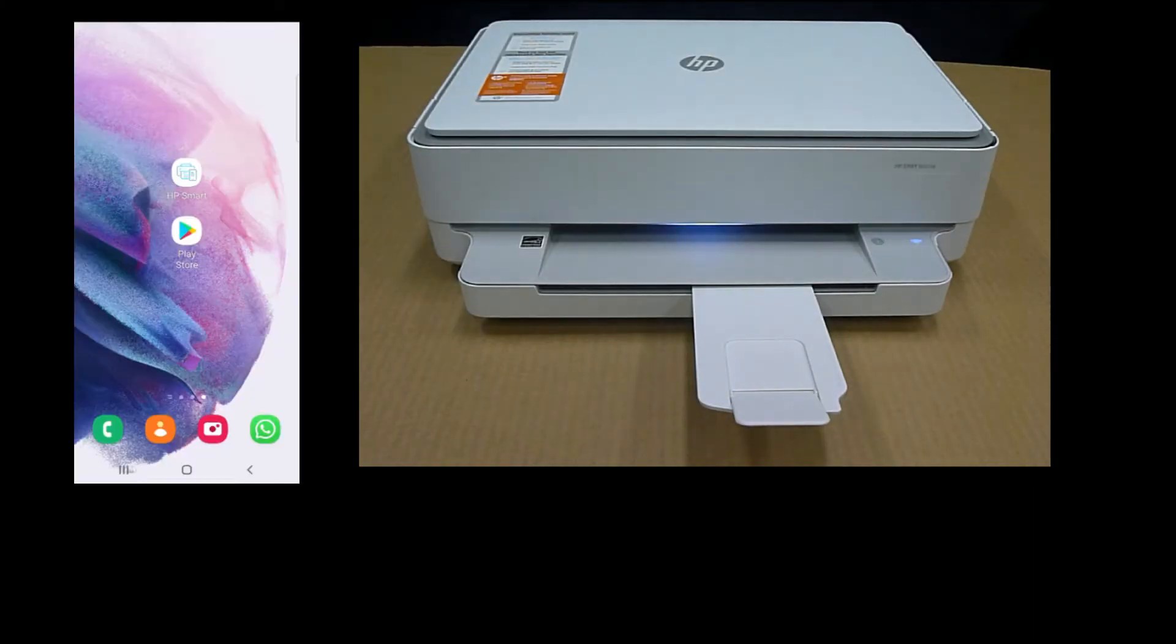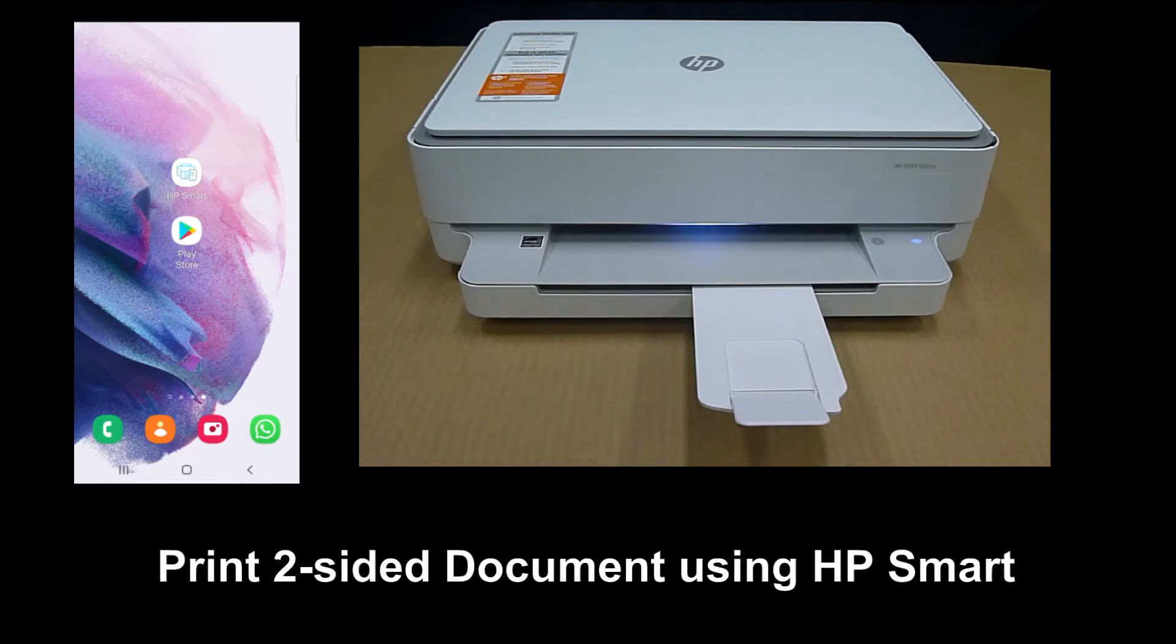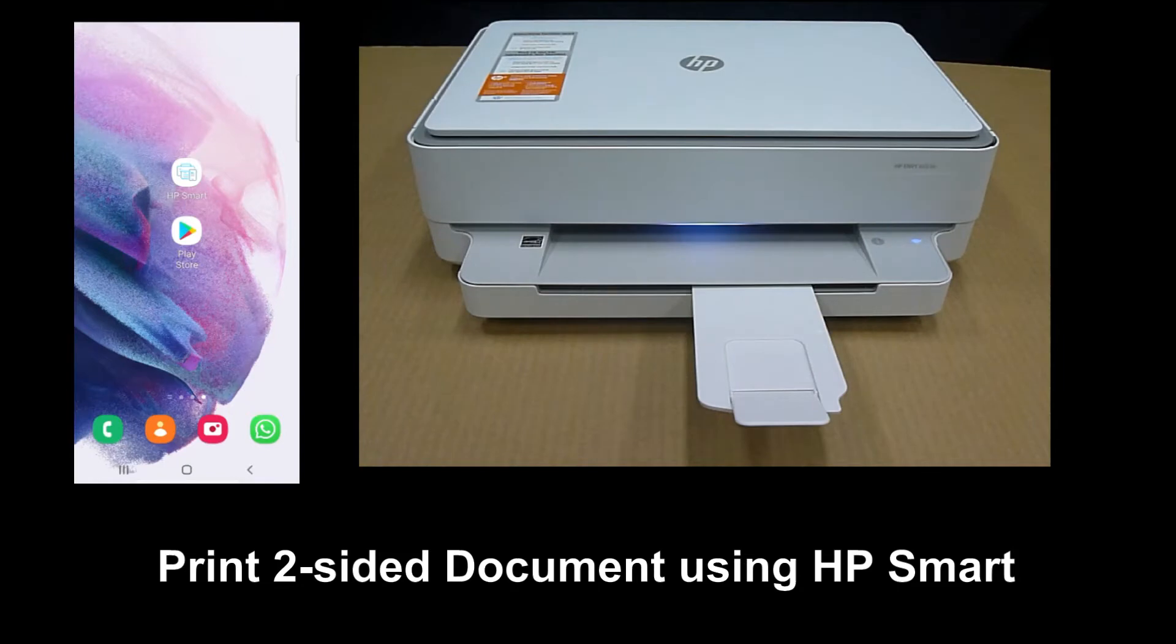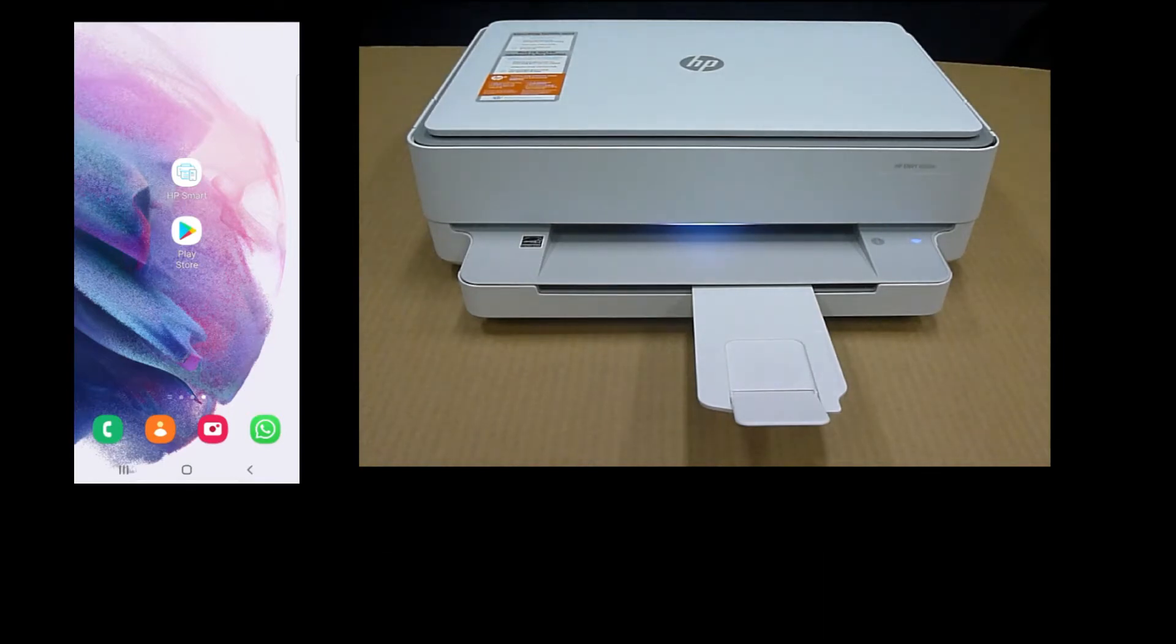In this tutorial, we will show you how to print a two-sided document on the HP Envy 6055E printer. We will use the HP Smart app on our Android phone.